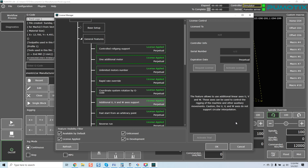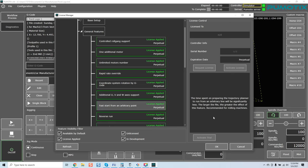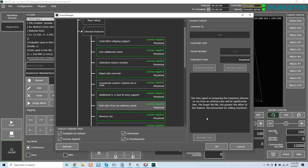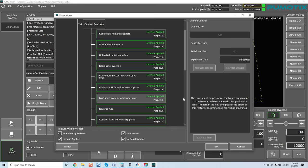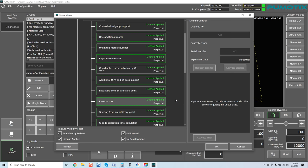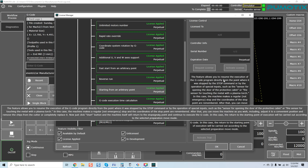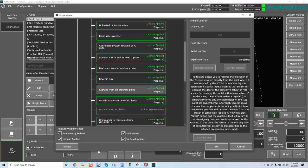Additional UV and W axis support. The feature allows to use additional linear axis of UV and W. These axes can be used to control the rigging of the machine and other auxiliary movements. Caution, the UV and W axis do not support circular interpolation. So again, these are standard axes. You're not going to do rotary axis support with them, but you do have this availability. Fast start from an arbitrary point. The time spent on preparing the trajectory planner to run from an arbitrary line will be significantly less. The larger the file, the greater the effect of this feature.